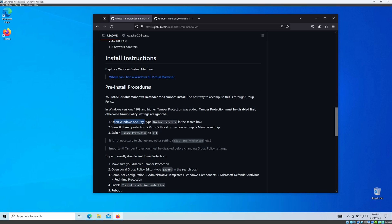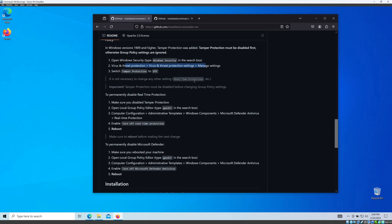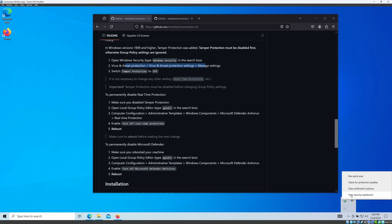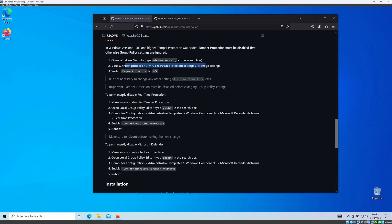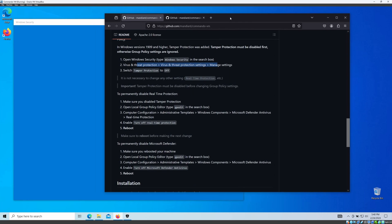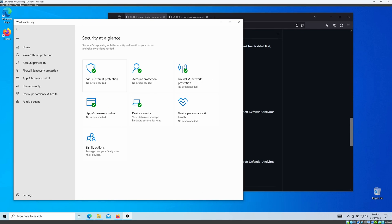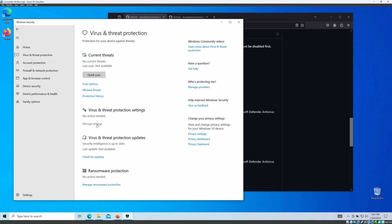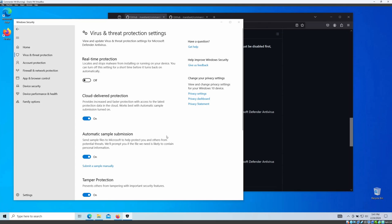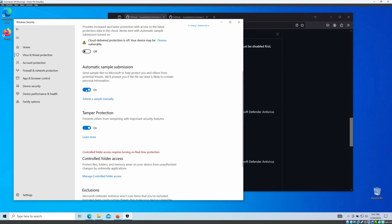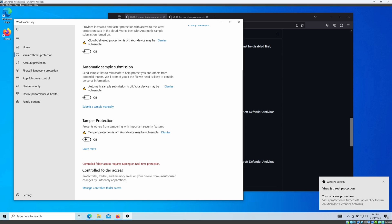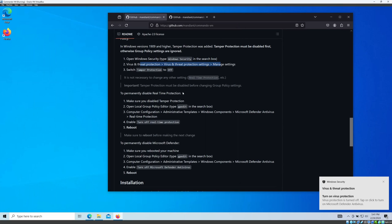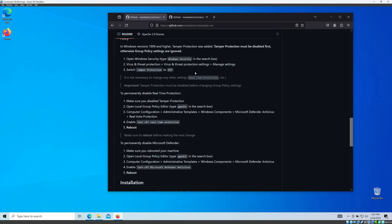First, open Windows Security and disable your Windows protection. I have already done that, but we'll go through it step by step. You have to go to Virus & Threat Protection and turn off real-time protection and cloud delivery — turn off everything. It's better if you can turn these off from Group Policies, but I'm not going to do that right now.